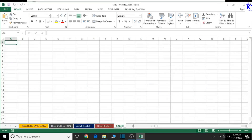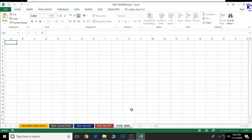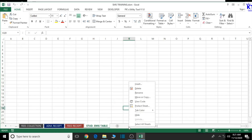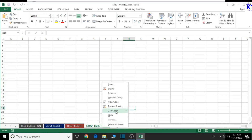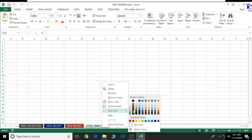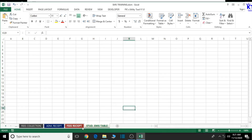Let's just create another sheet here by clicking the plus sign. I will click on it and then rename it 'students' — that is 'stud' for short. Good, this looks okay. Now let's give it a tab color: just right-click on it, give it a tab color, and this color will be ideal. We are good to go with this.